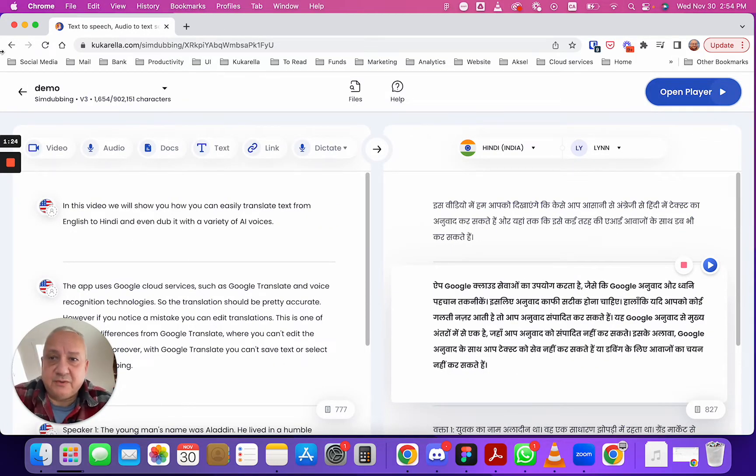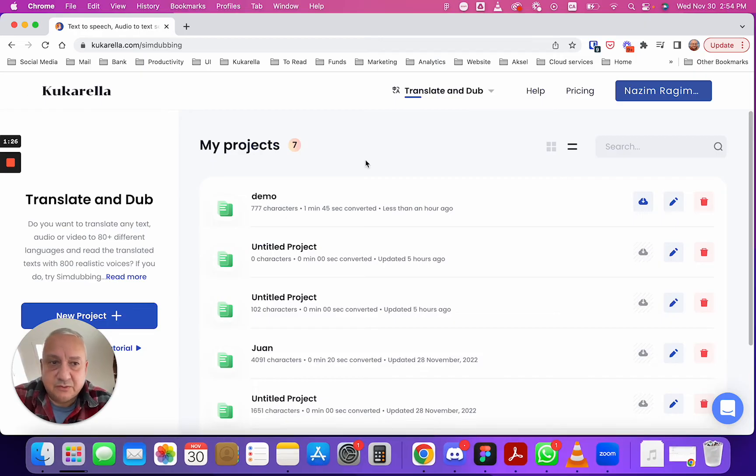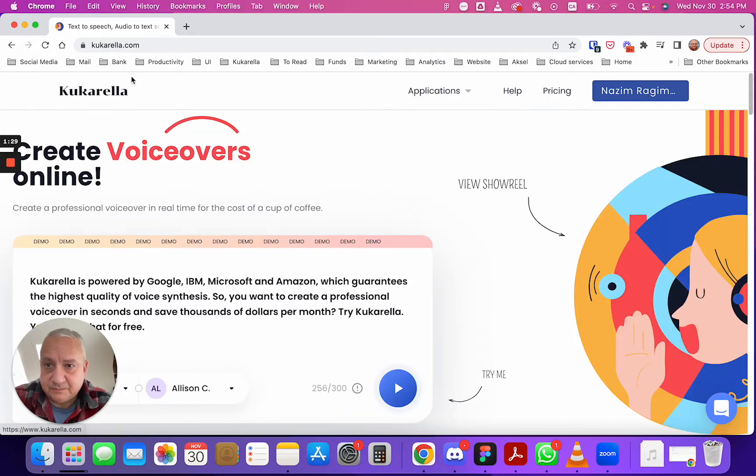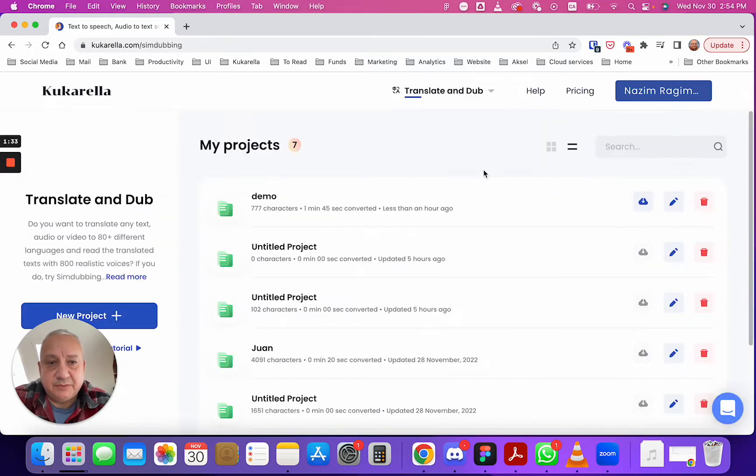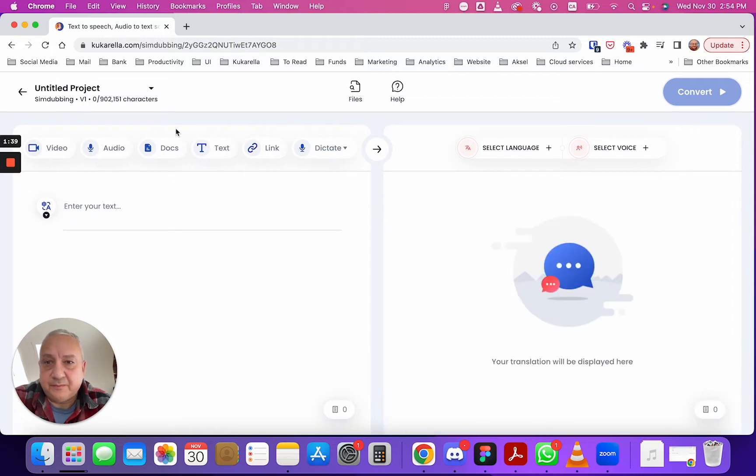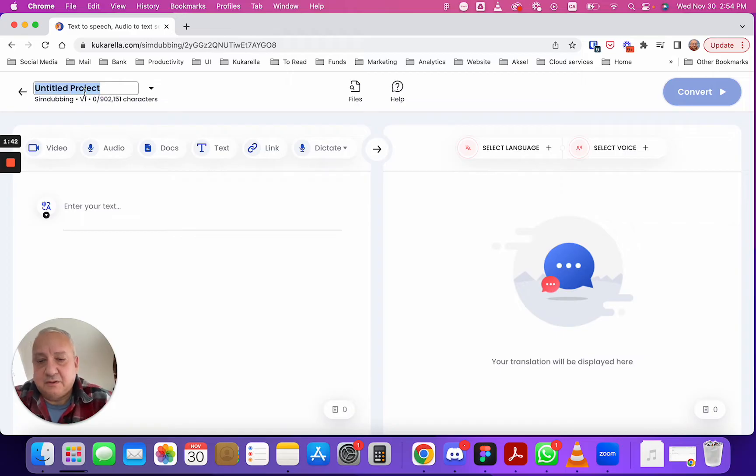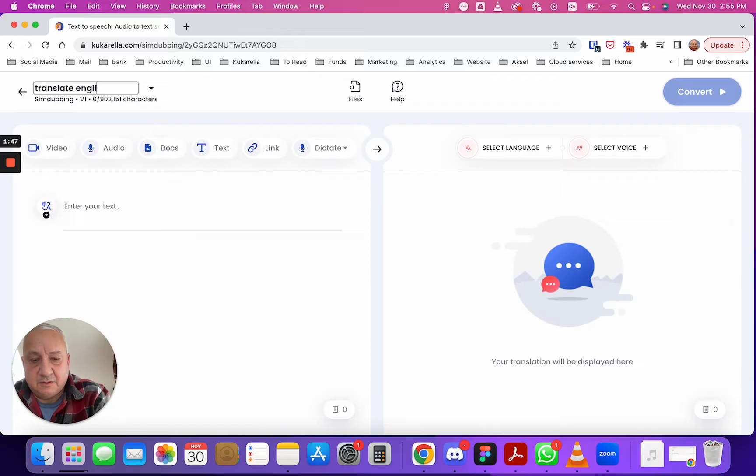In really quick so let's go to Kukarela and here open translate and dub application. Here we can create a new project let's call it translate English to Hindi.